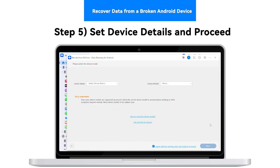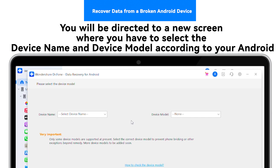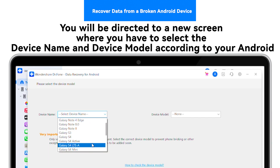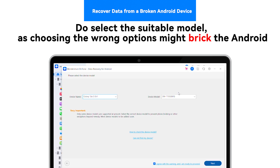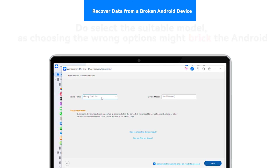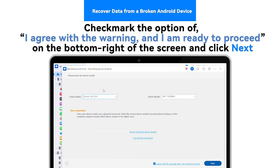Step 5: Set Device Details and Proceed. You will be directed to a new screen where you have to select the device name and device model according to your Android. Do select the suitable model, as choosing the wrong options might brick the Android. Checkmark the option of 'I agree with the warning and I am ready to proceed' on the bottom right of the screen, and click Next.